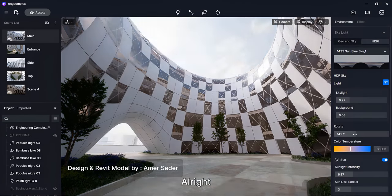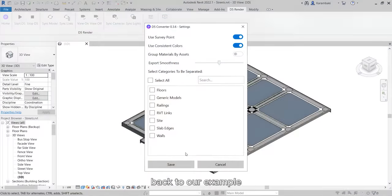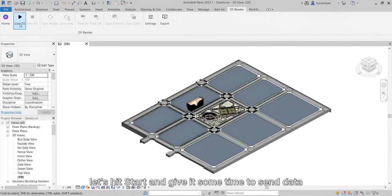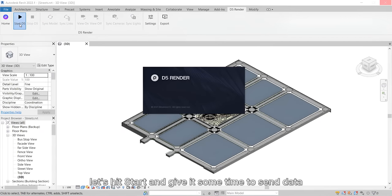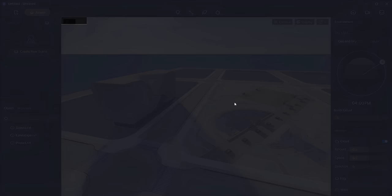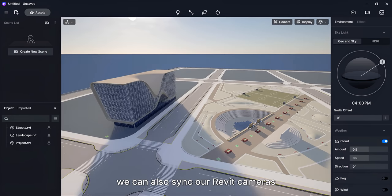All right, back to our example. Let's hit Start and give it some time to send data. And it's done.